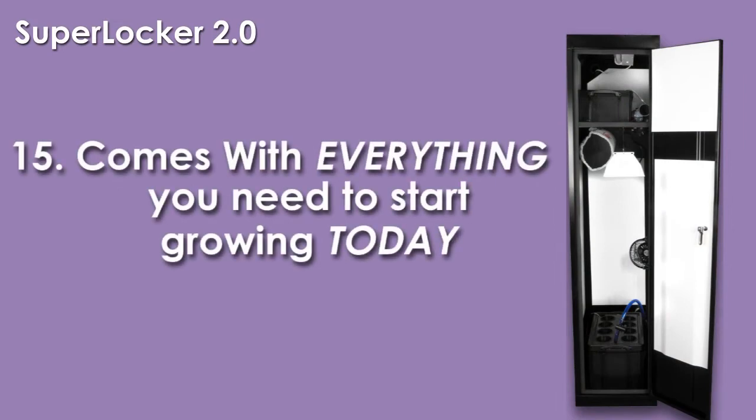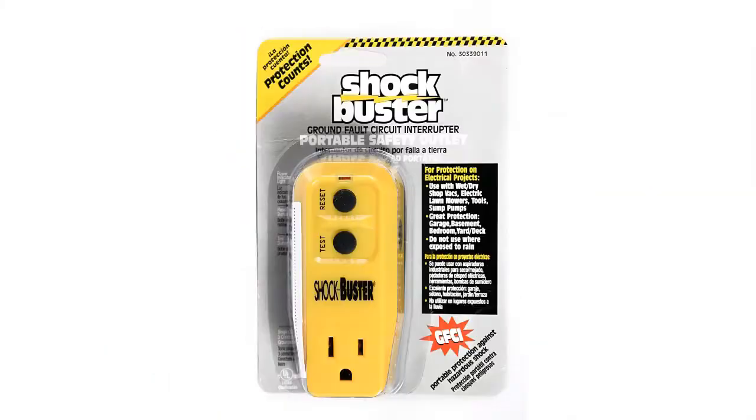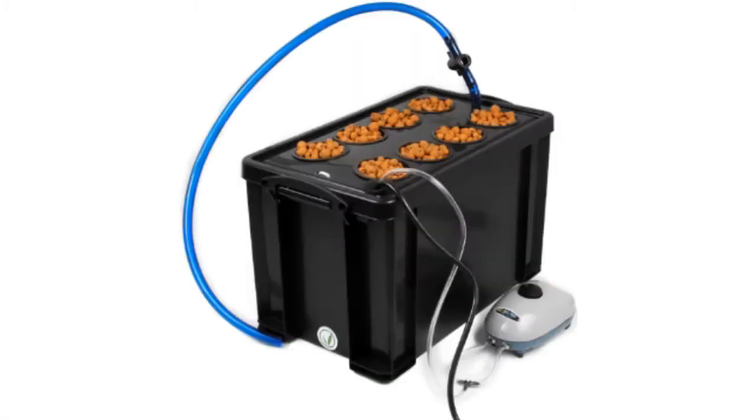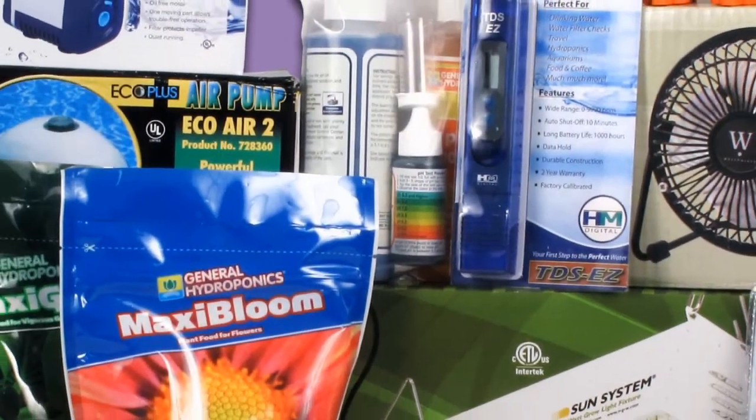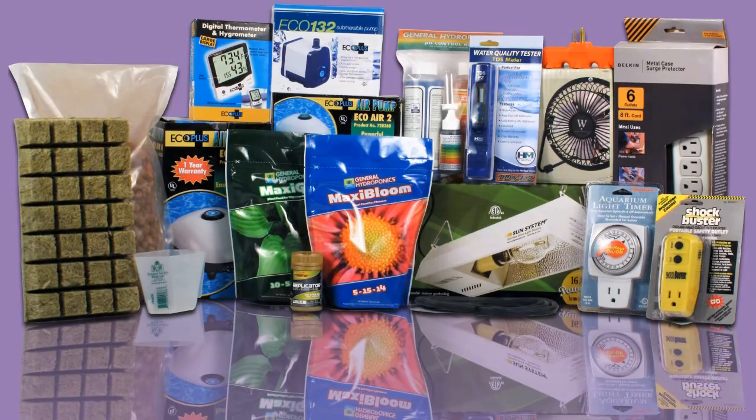When your Super Closet arrives, it will be outfitted with everything you need to start growing immediately, including a full year of nutrients, a pH balance kit and a TBS kit.